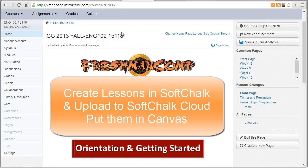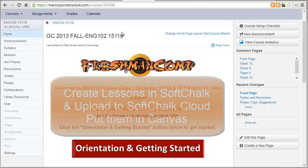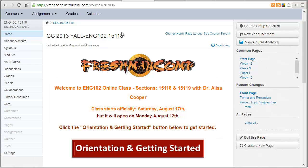Hi, it's Elisa and I want to show you how to use SoftChalk Cloud to add lessons to your online, hybrid, or face-to-face class in Canvas. There's a couple of steps here that I want to show you.